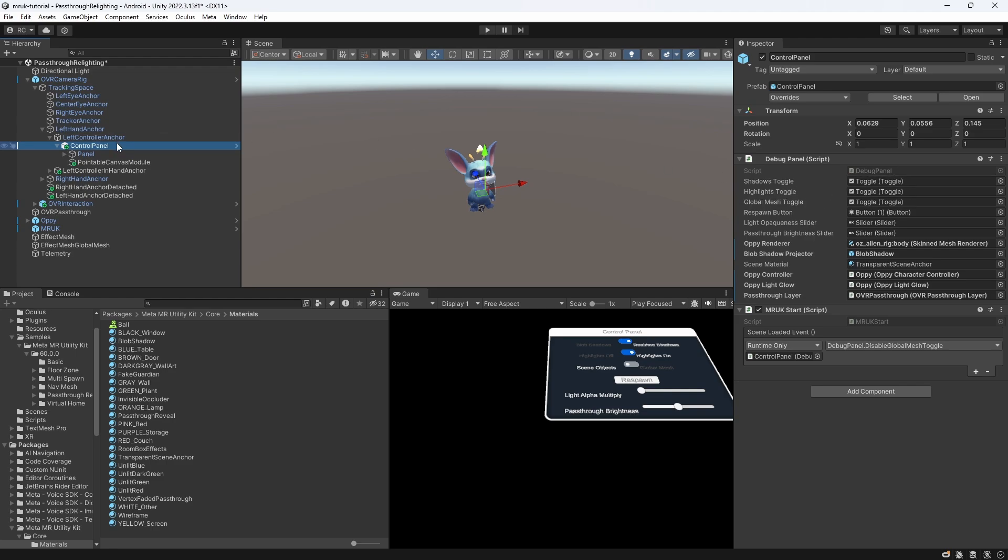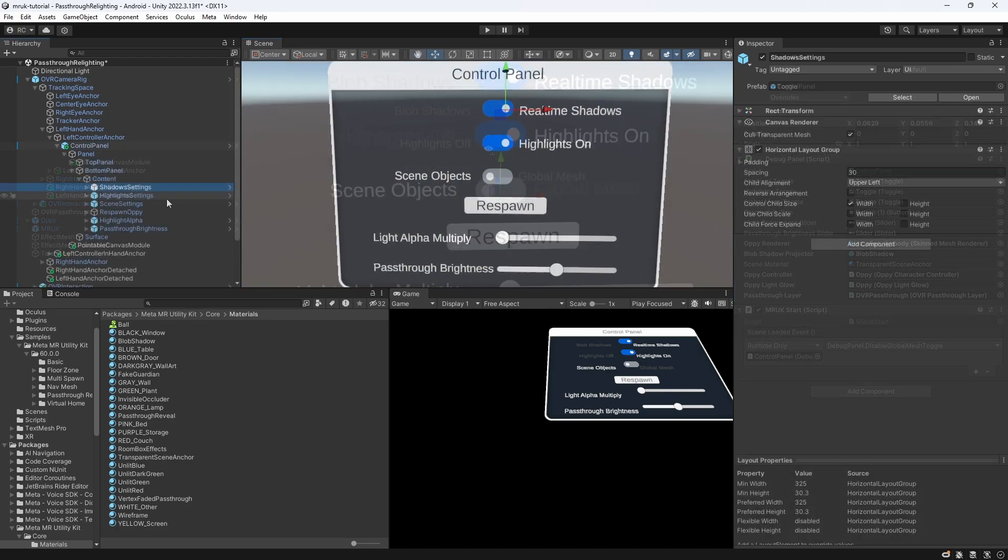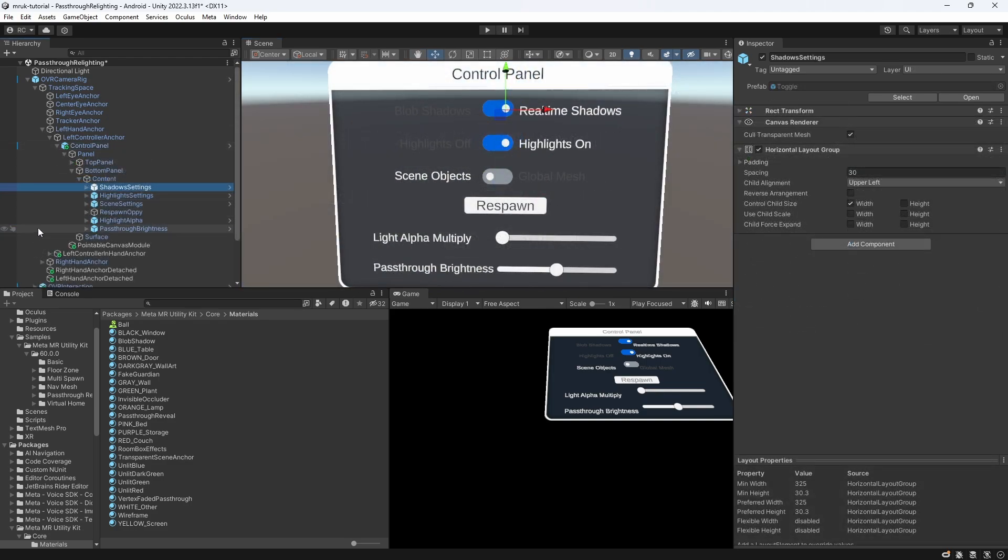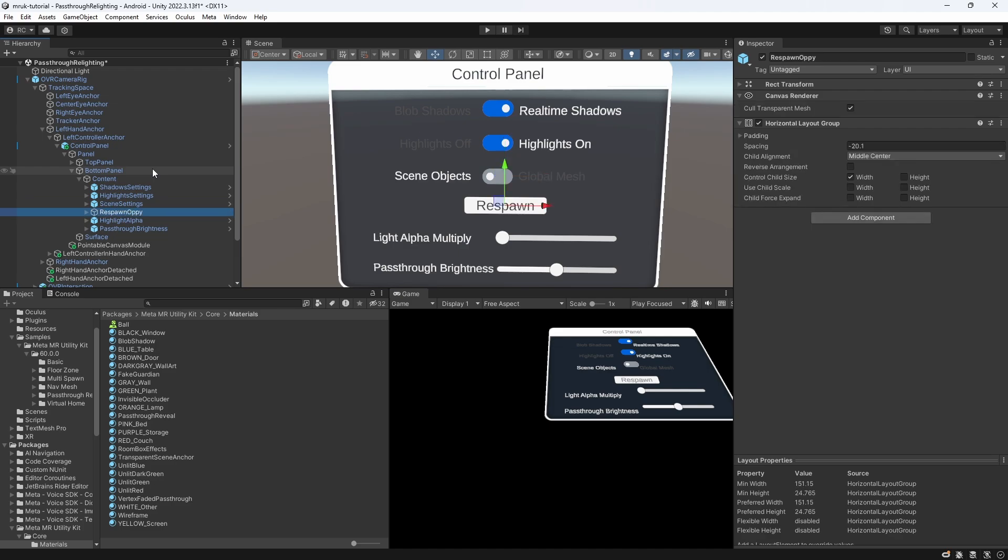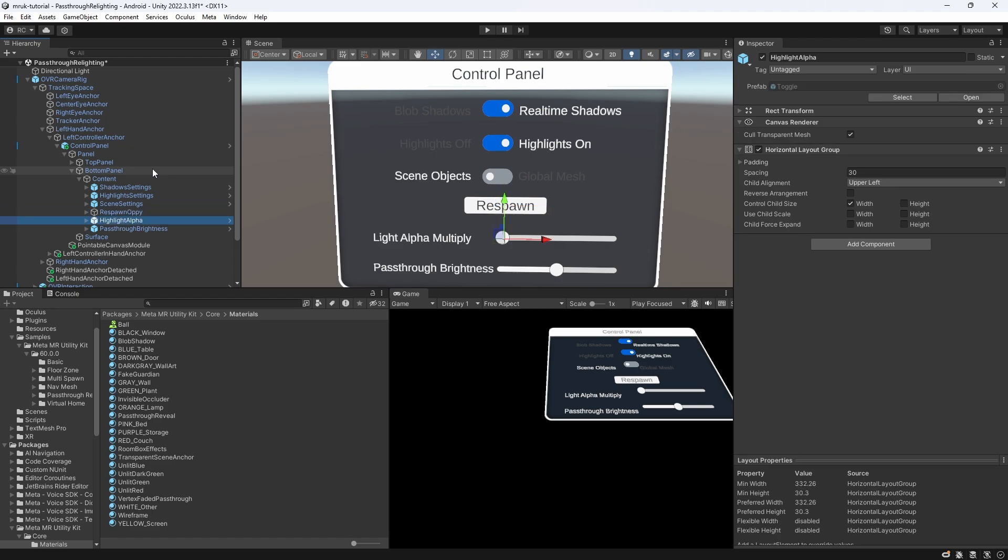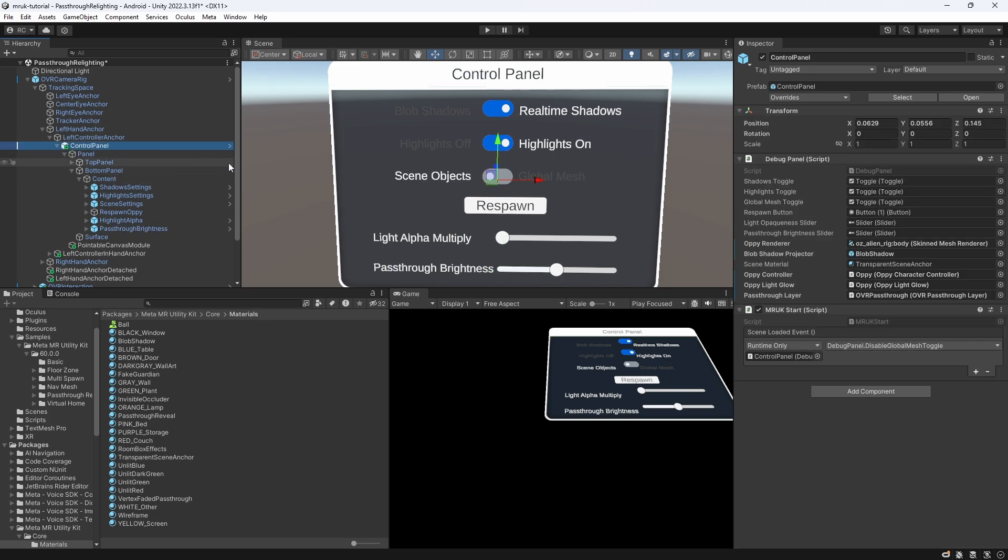As you can see, we have several toggles and sliders. We can switch from real time to blob shadows. We can turn off the highlights, or turn them on again, which refers to our point light. Next, we can toggle between using our regular effect mesh, or the effect mesh for our global mesh. The button simply lets us respawn Oppie, in case it gets stuck somewhere. The light alpha multiply slider increases and decreases the strength of our point light. And lastly, the pass-through brightness slider lets us adjust the brightness of our cameras.